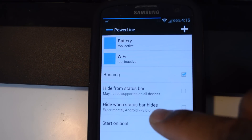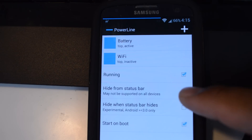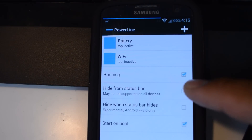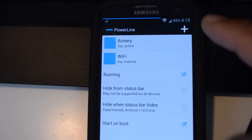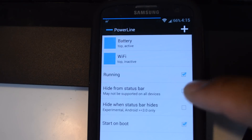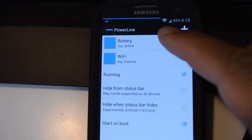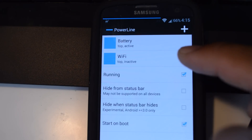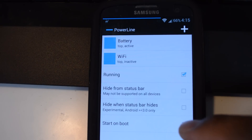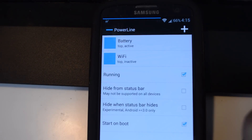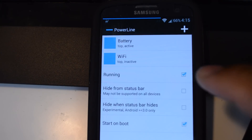'Hide when status bar hides' applies when you're playing a full screen game or watching a video in landscape full screen. In situations where the status bar hides itself, you can choose to keep your bar visible or hidden along with the status bar. And 'Start on boot' lets the app start as soon as you turn on your phone.